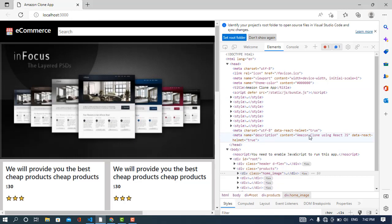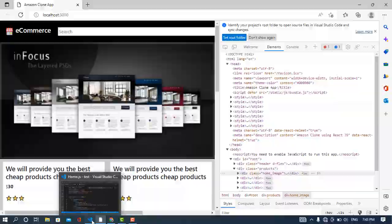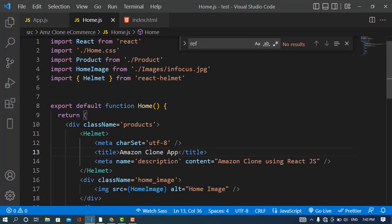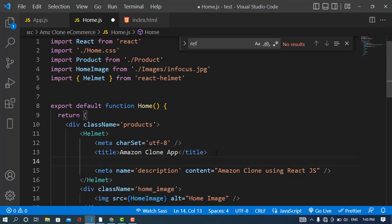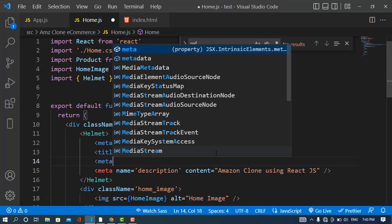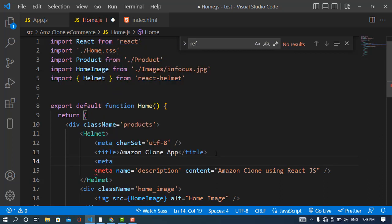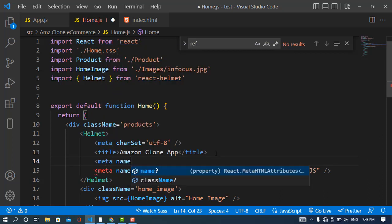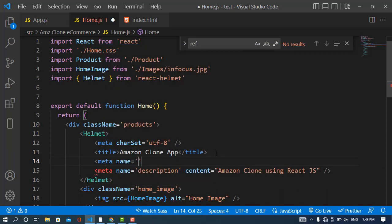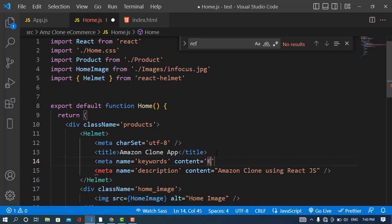You can also add keywords. Meta name equals keywords, and the content will be Amazon clone.